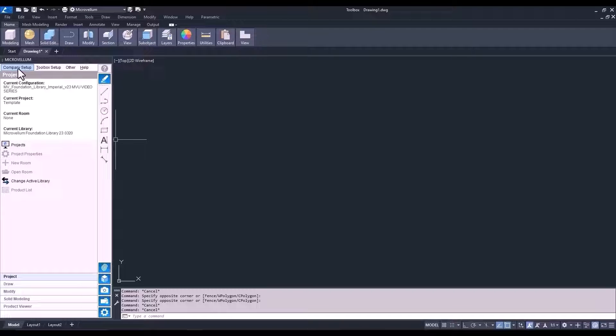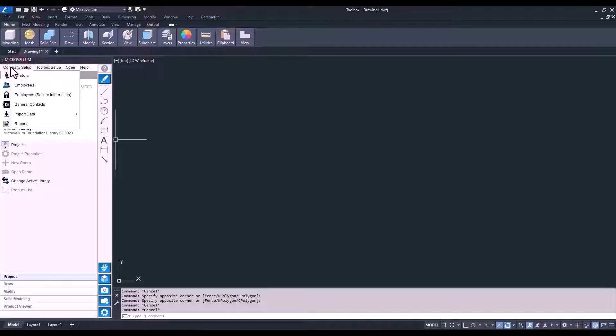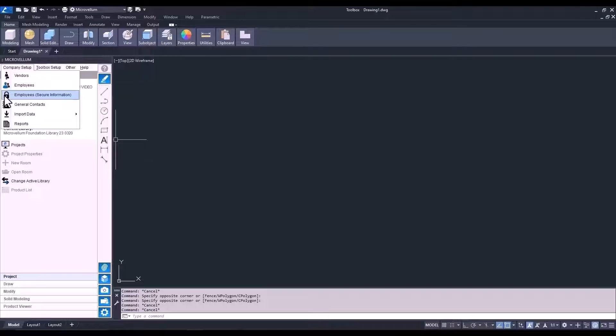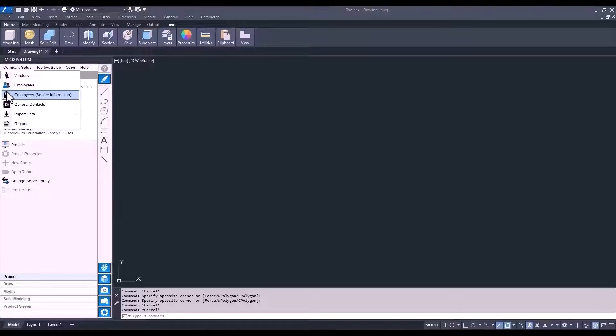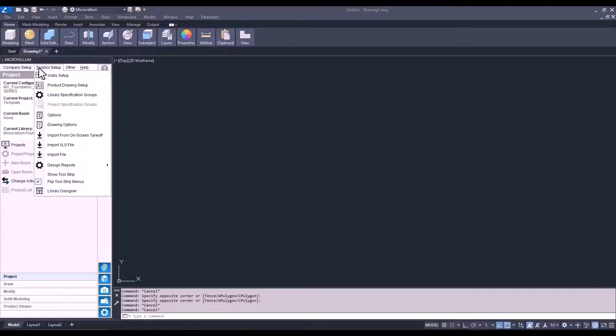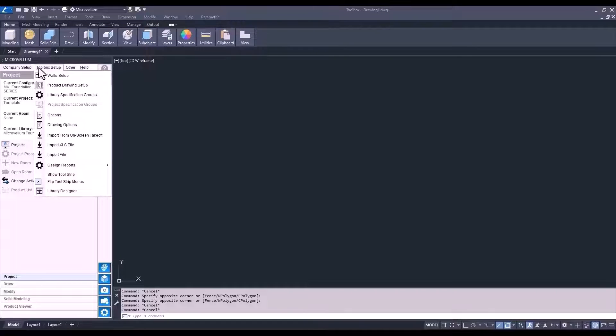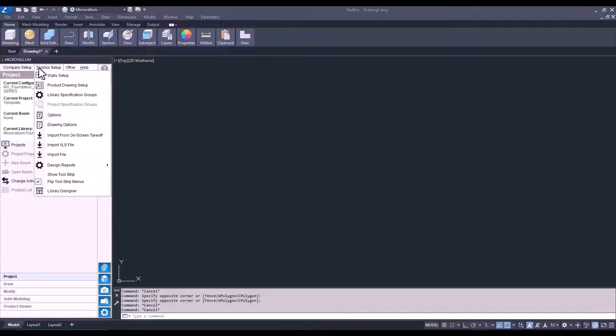The Company Setup tab. This is the place to go when adding employees, vendors, and other secure information. This is where you would set up permissions and login credentials, as I mentioned earlier. The next one over is Toolbox Setup. Now, you will be coming in here a lot. But in this video, I want to focus mainly on the areas that affect just creating projects and drawing products from the library. The other things in here will be covered throughout training.